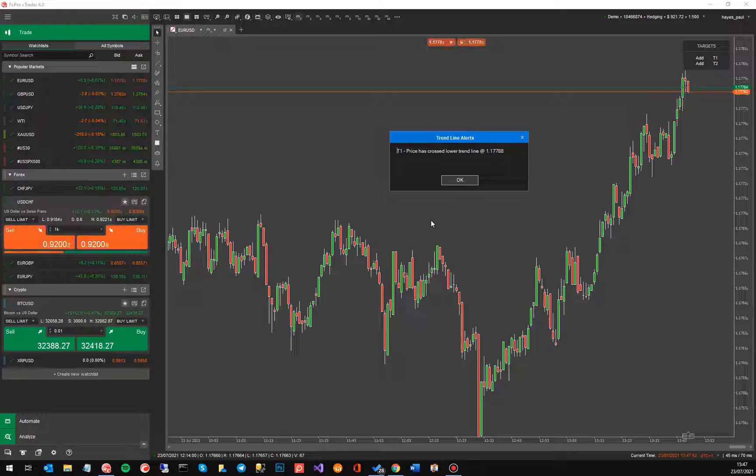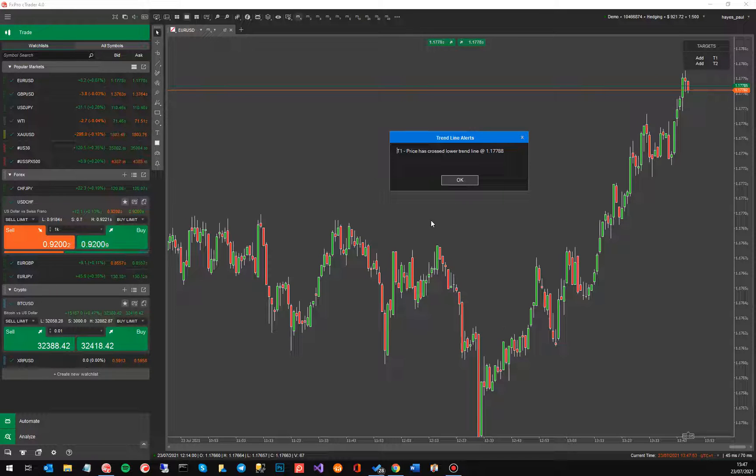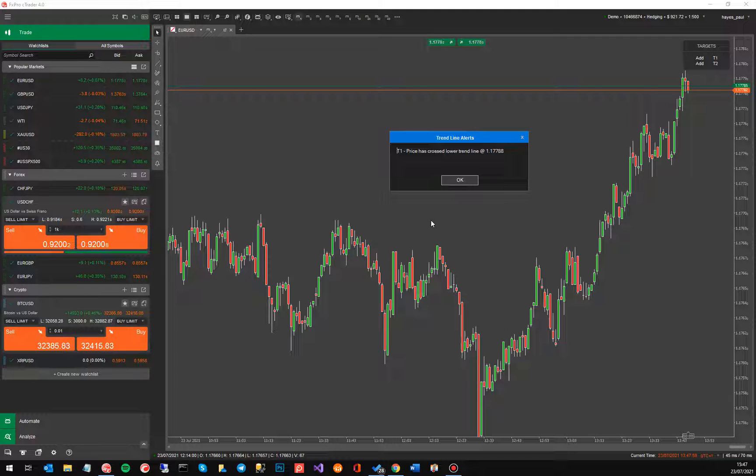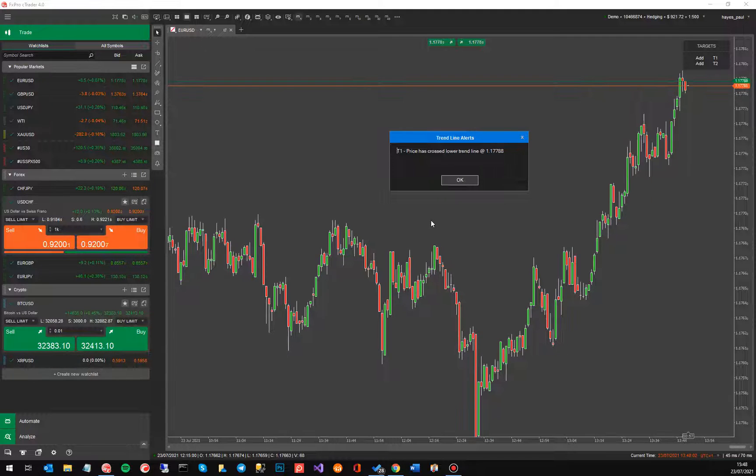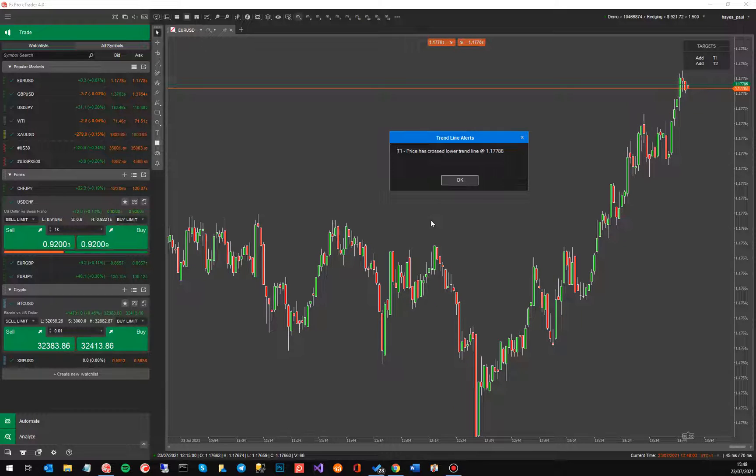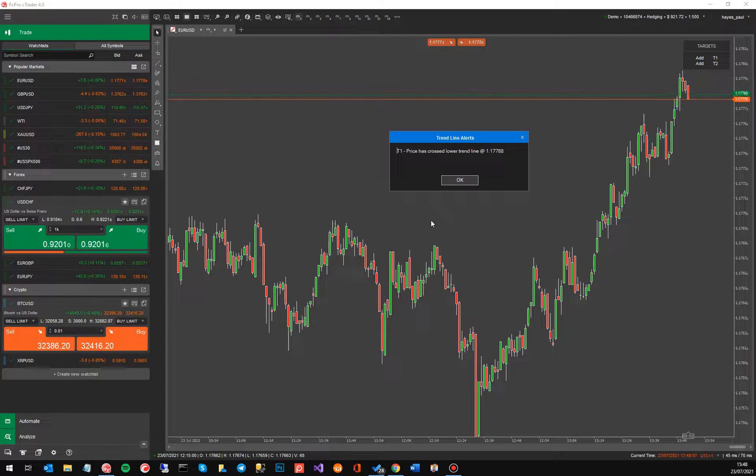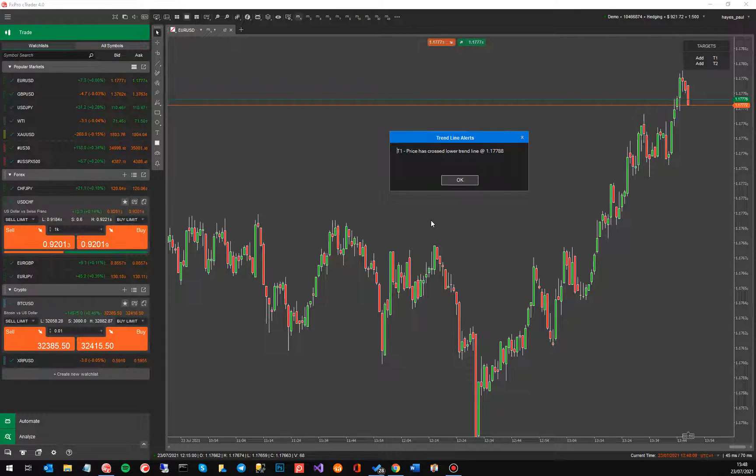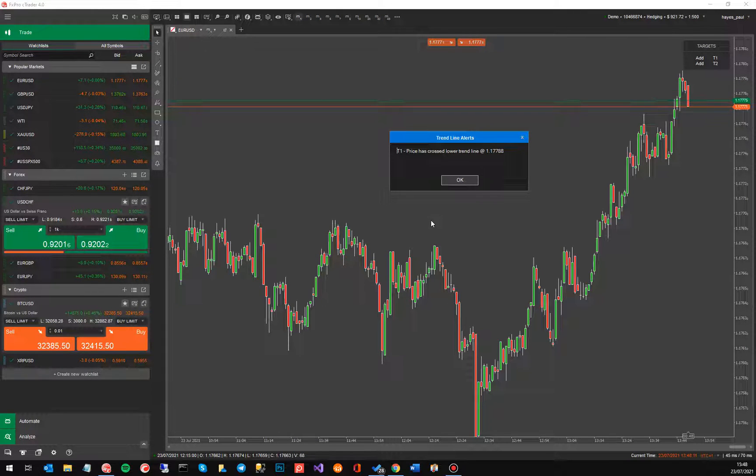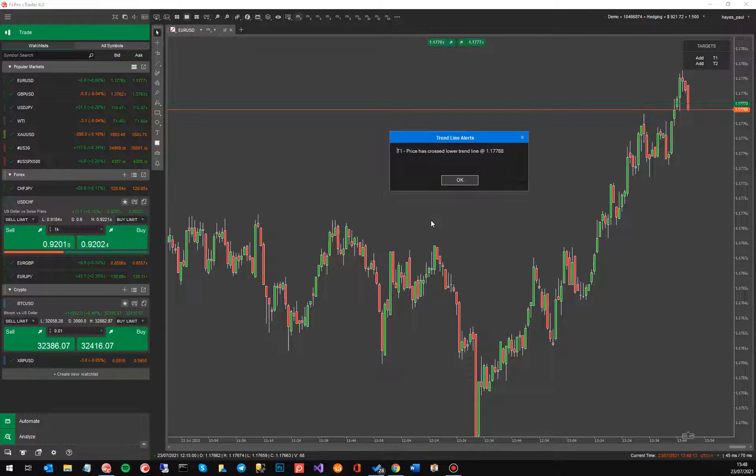So you could set this up on multiple symbols, multiple trend lines on multiple symbols to identify trend line breakouts and you don't have to keep looking at the charts to see if it's occurring. Now if you're not at your computer and you're away from your desk then the email notifications or the telegram notifications direct to your mobile phone are very useful because it means that you can then quickly go back to your charts, have a look at it and decide what you're going to do with the trade.